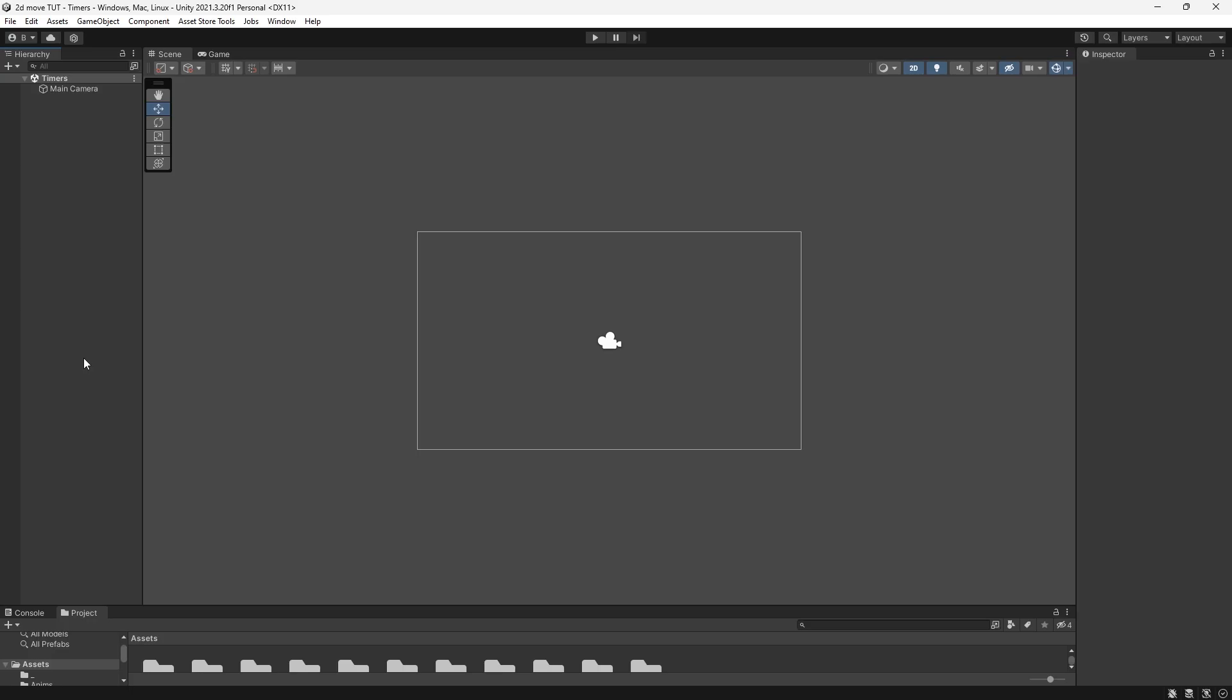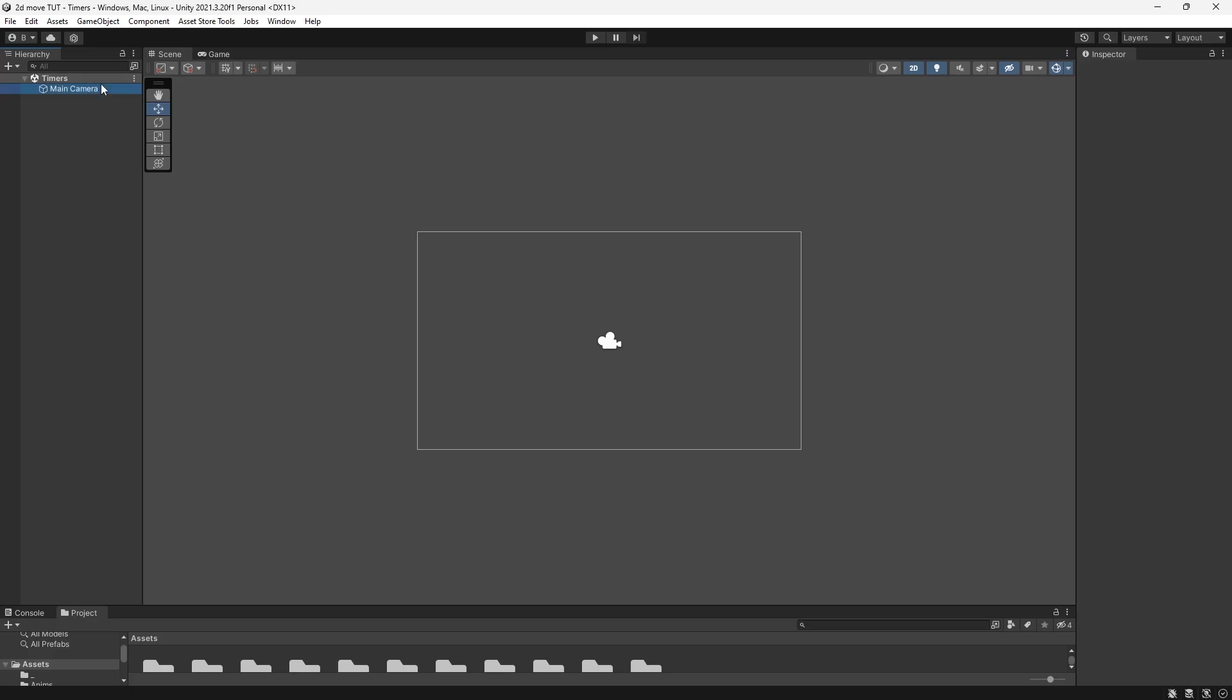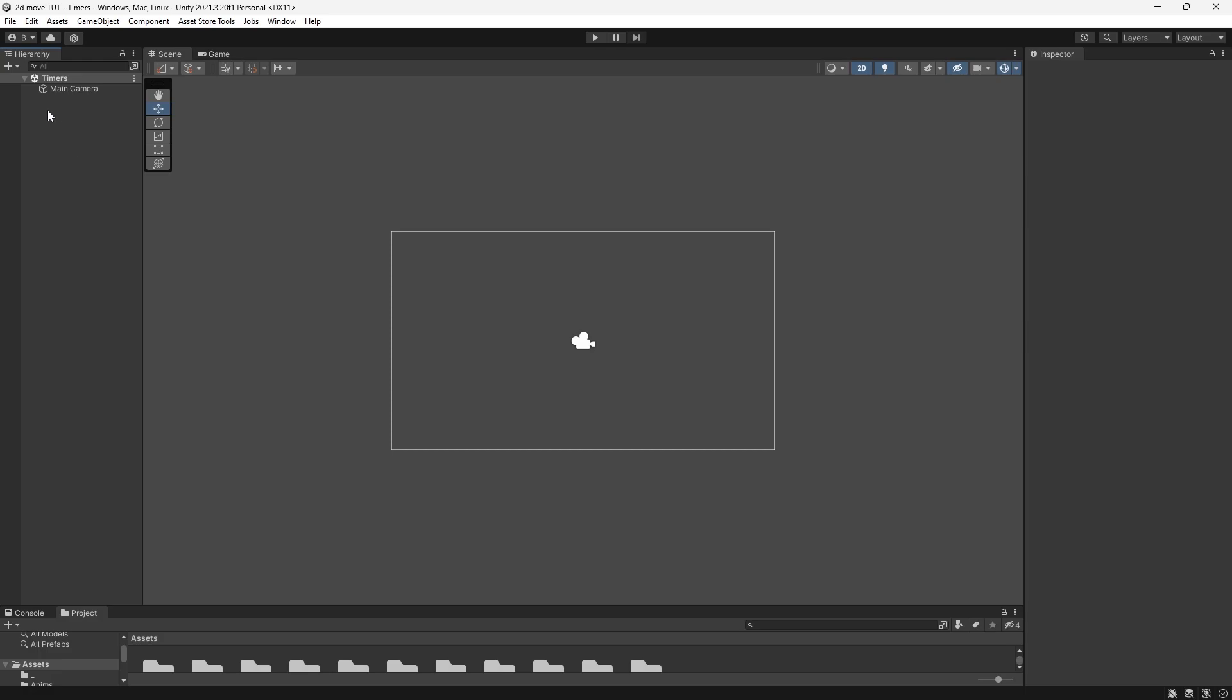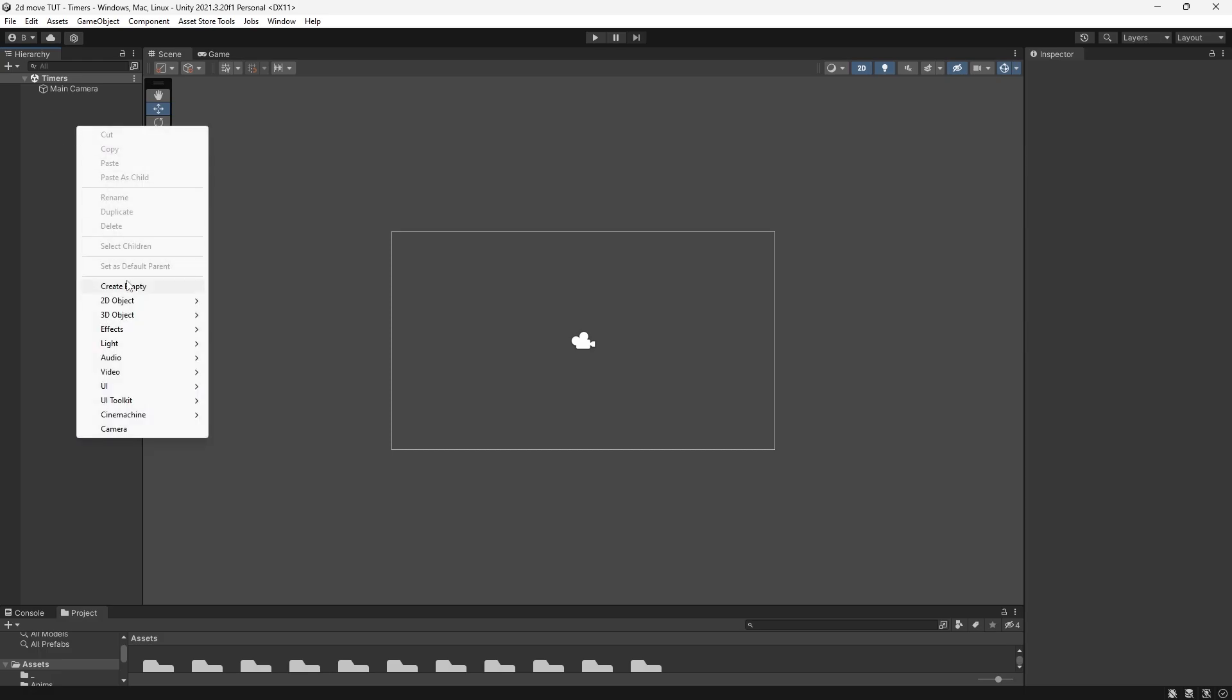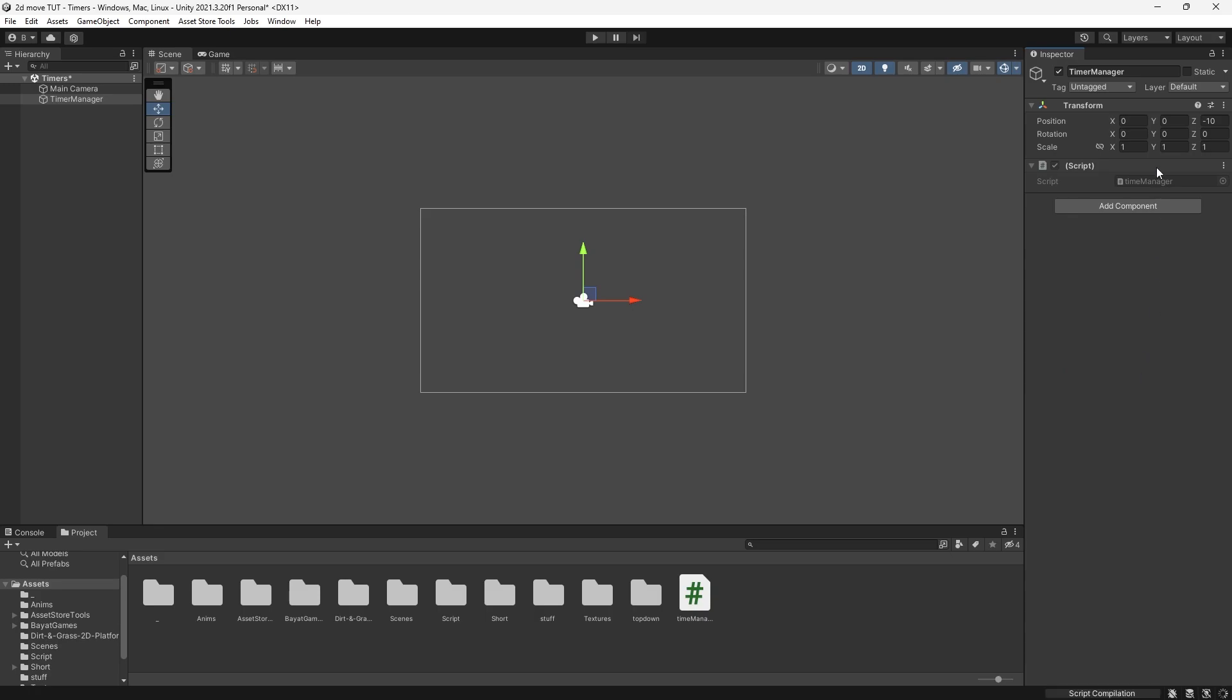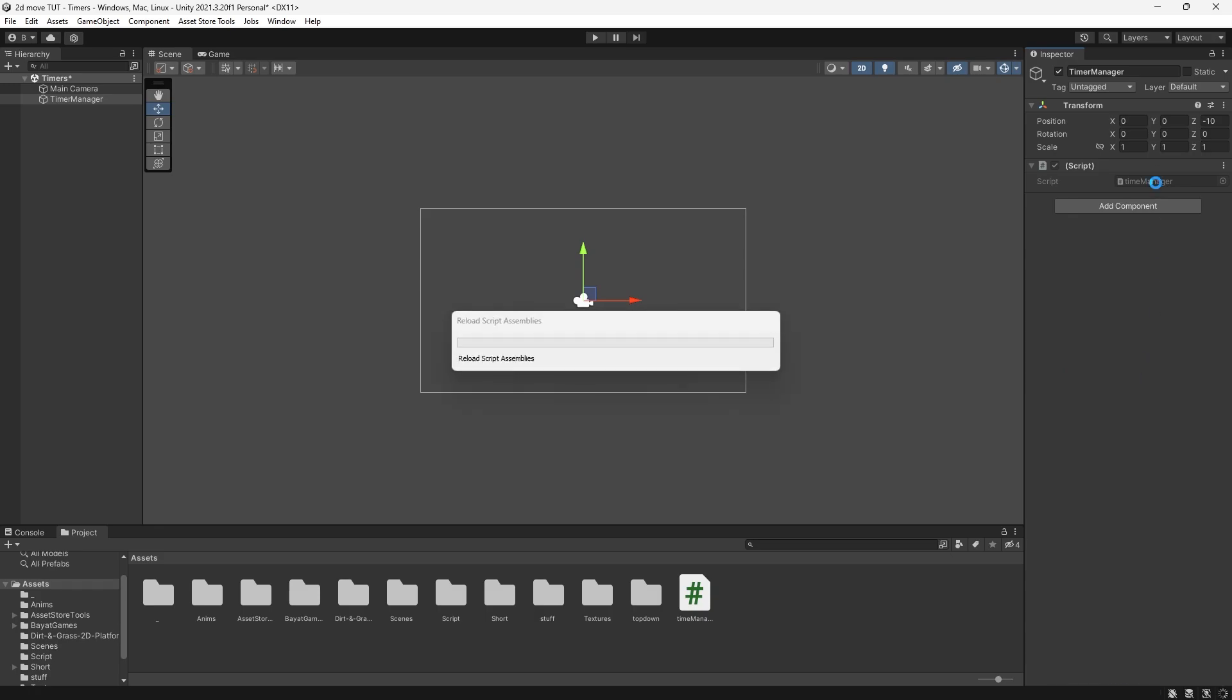So in this scene, as you can see, all I have is a main camera. To get a timer made, we need to create a brand new script. I'm going to create an object for this. Right click in our hierarchy, press create empty, and then type in timer manager. Add a component, type in timer manager, press new script, create and add. Then let's double click to open this up in Visual Studio.